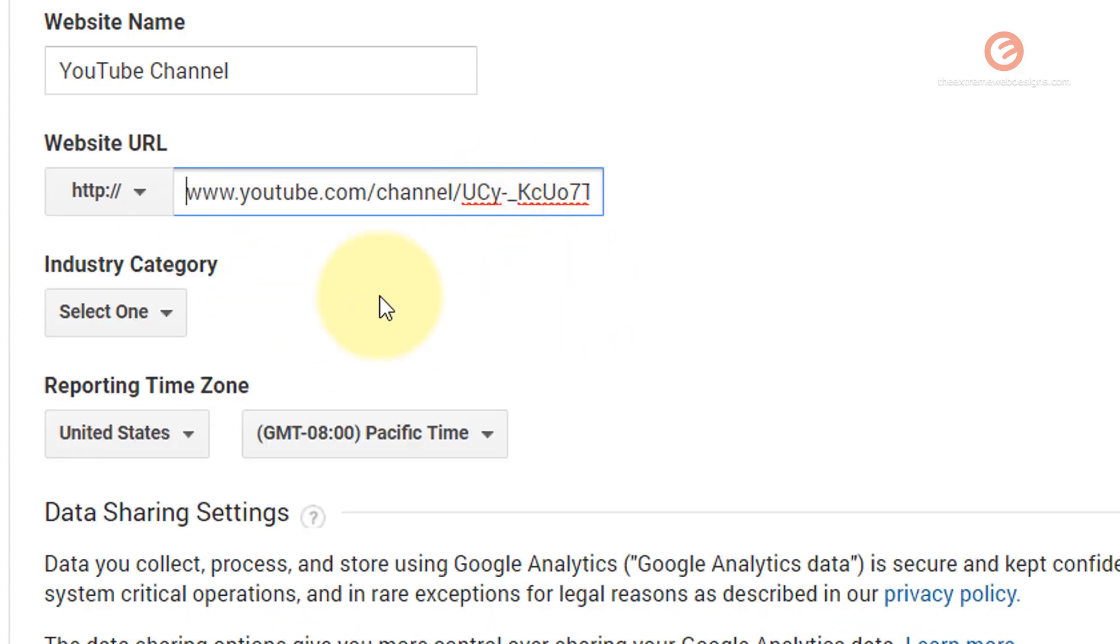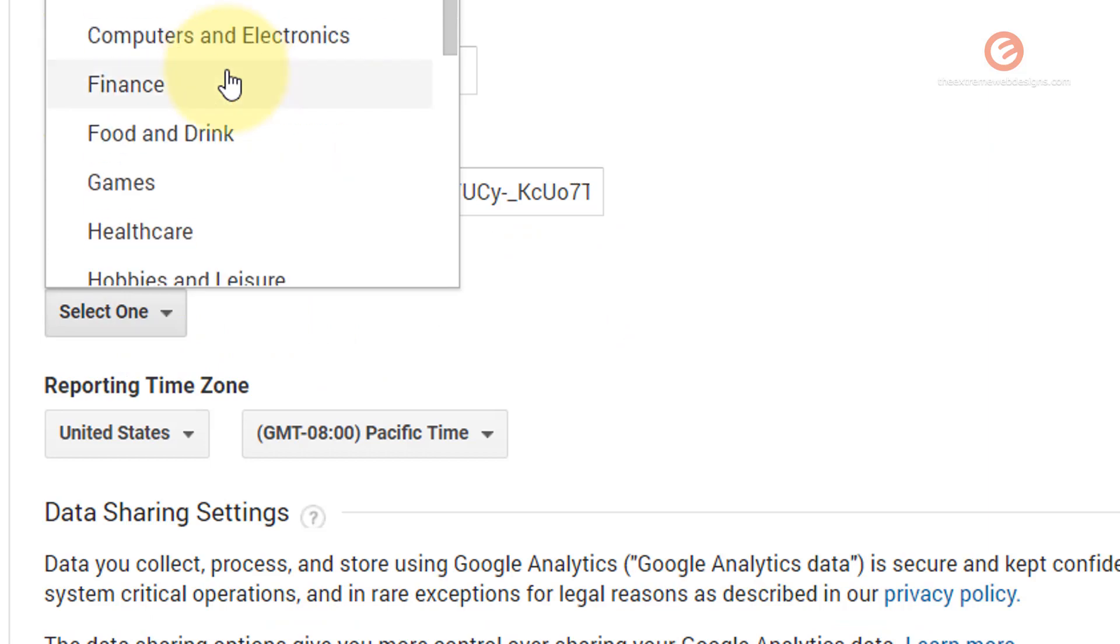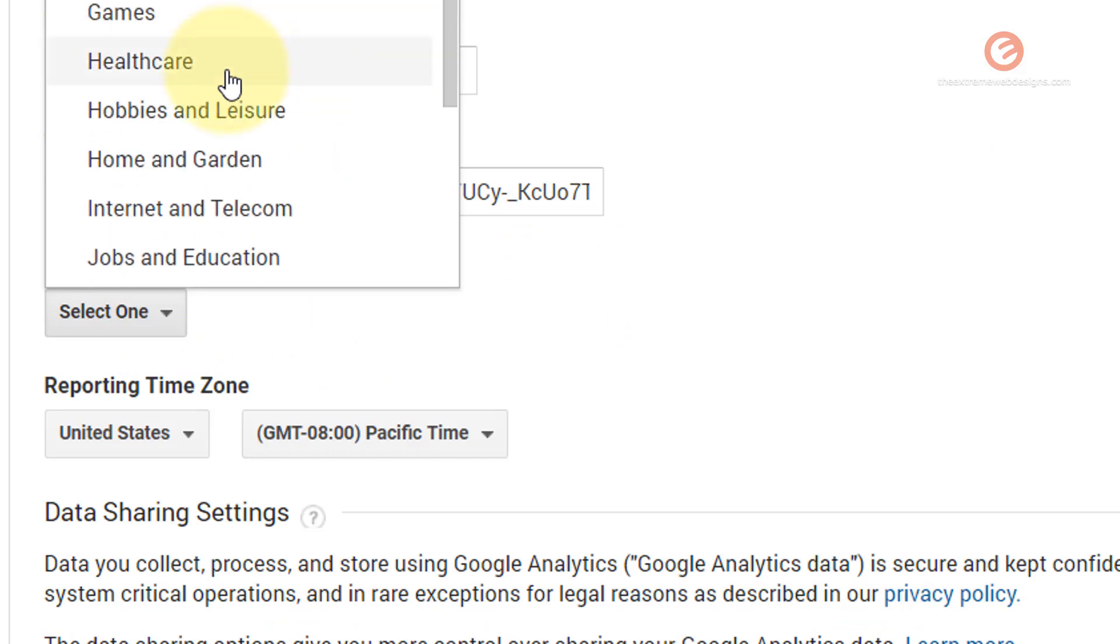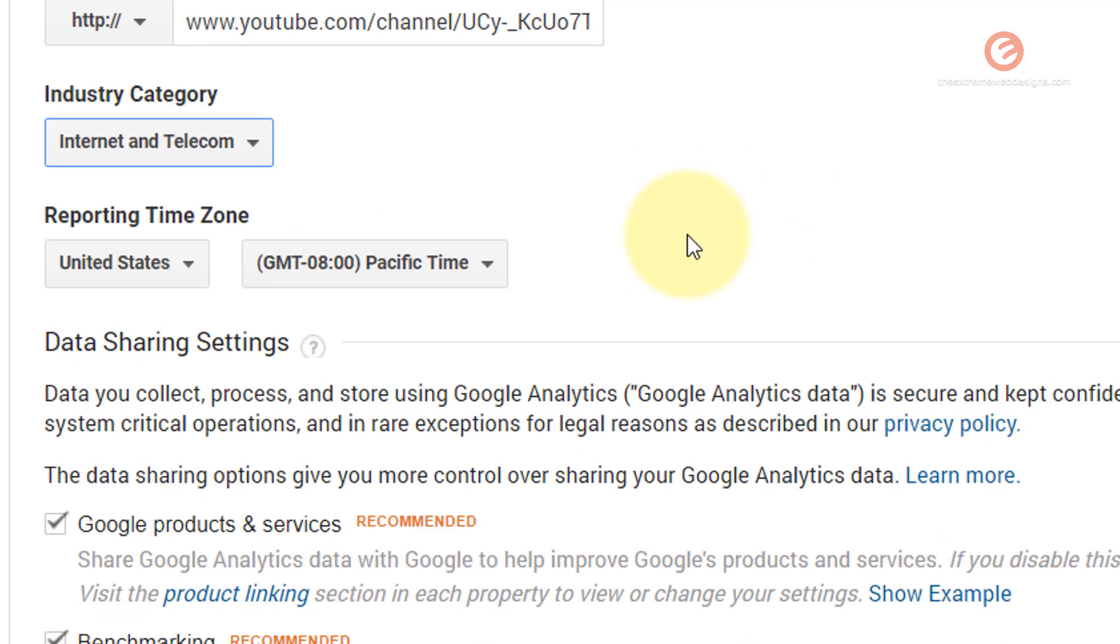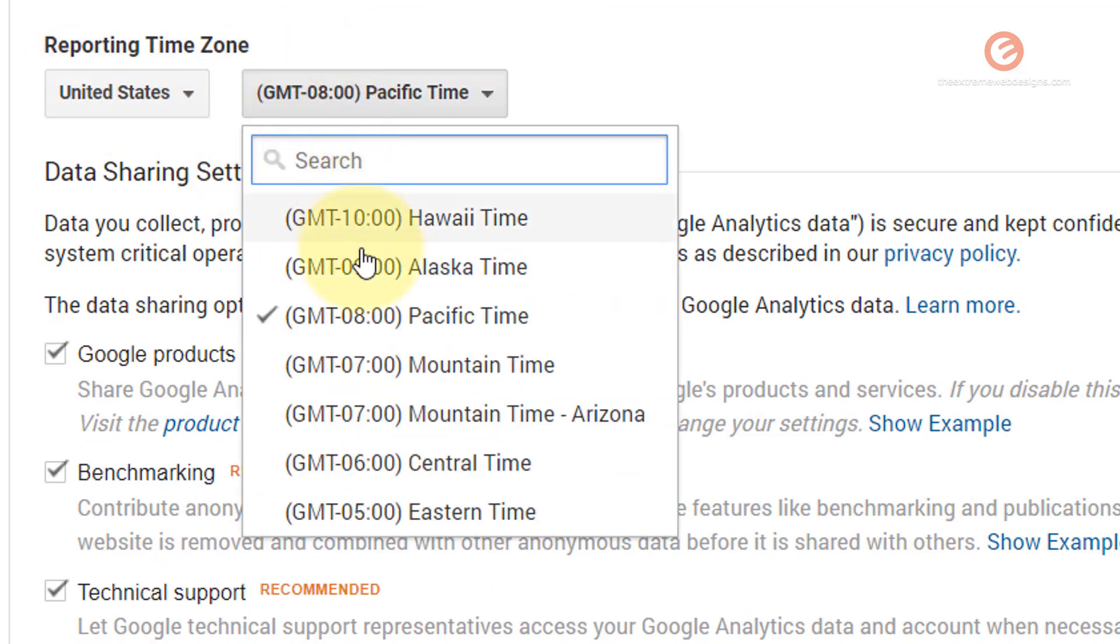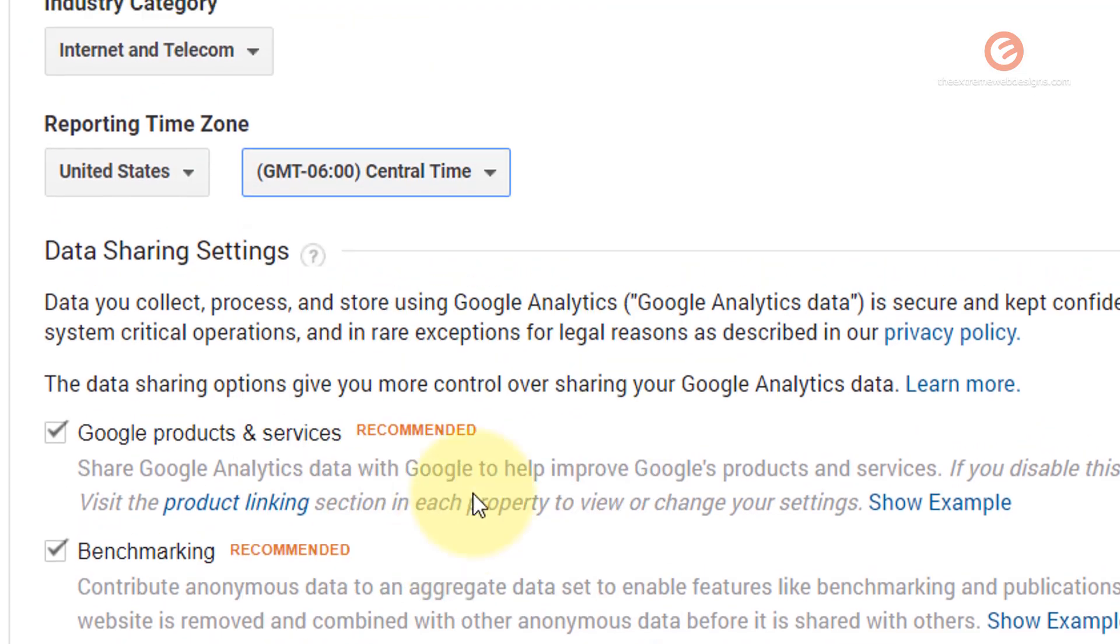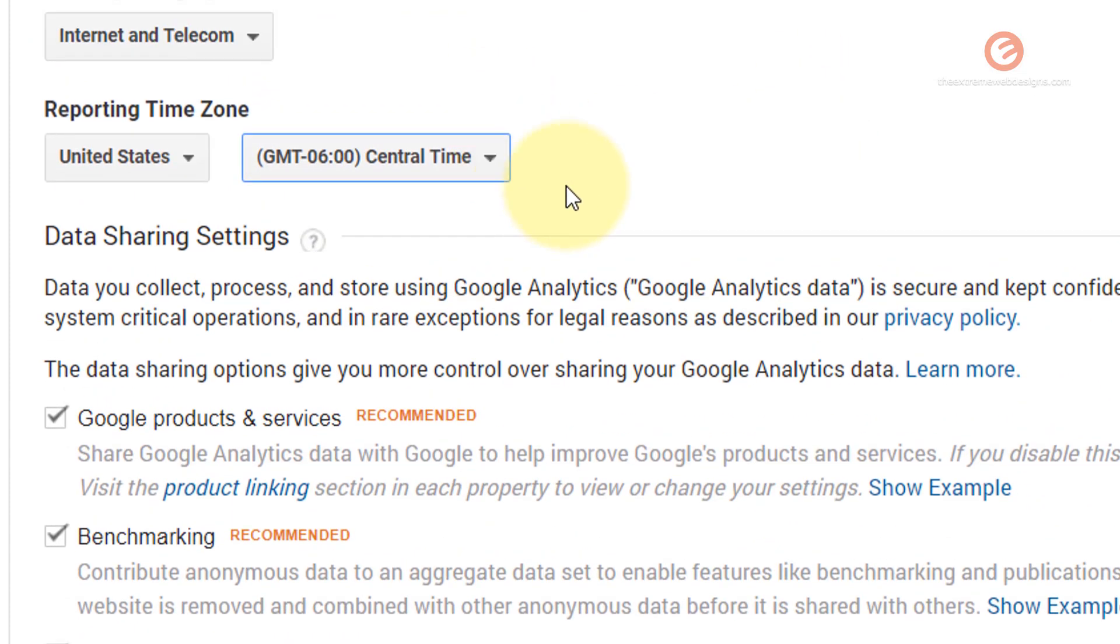Alright, now we fixed it. From the industry category, select the one that is appropriate for your channel. In my case I'm going to select internet and telecom. In the reporting time zone I'm going to select my timing as central time. You can select whatever time zone that you are in.